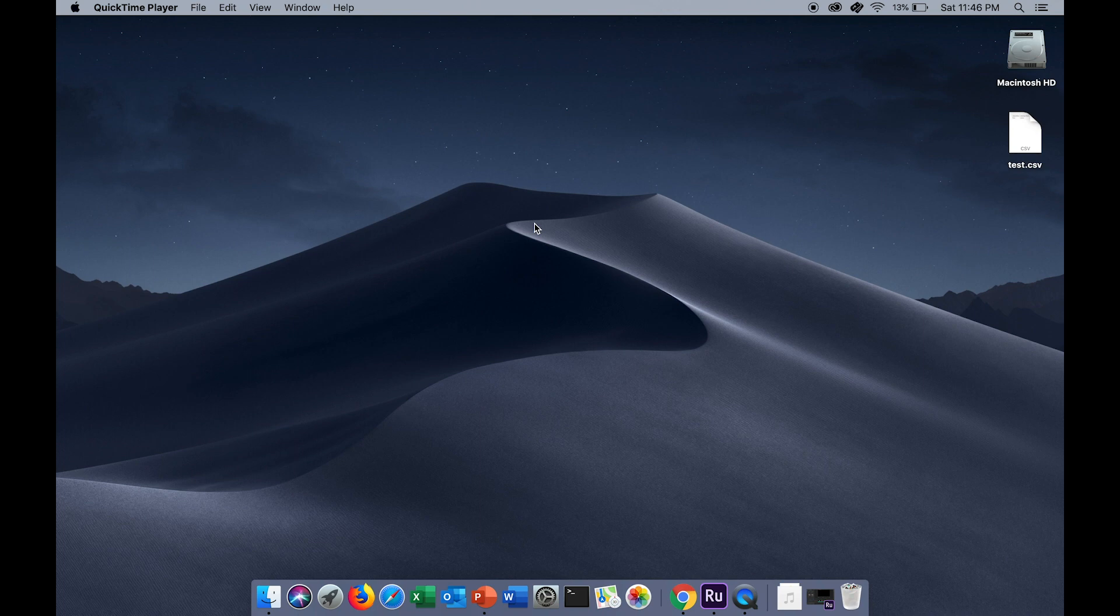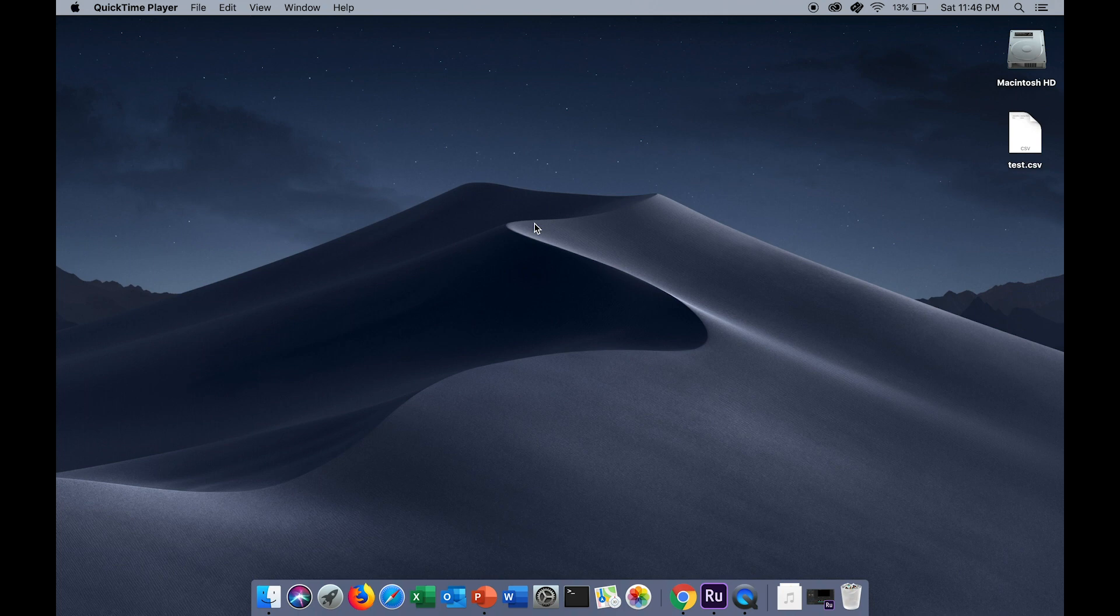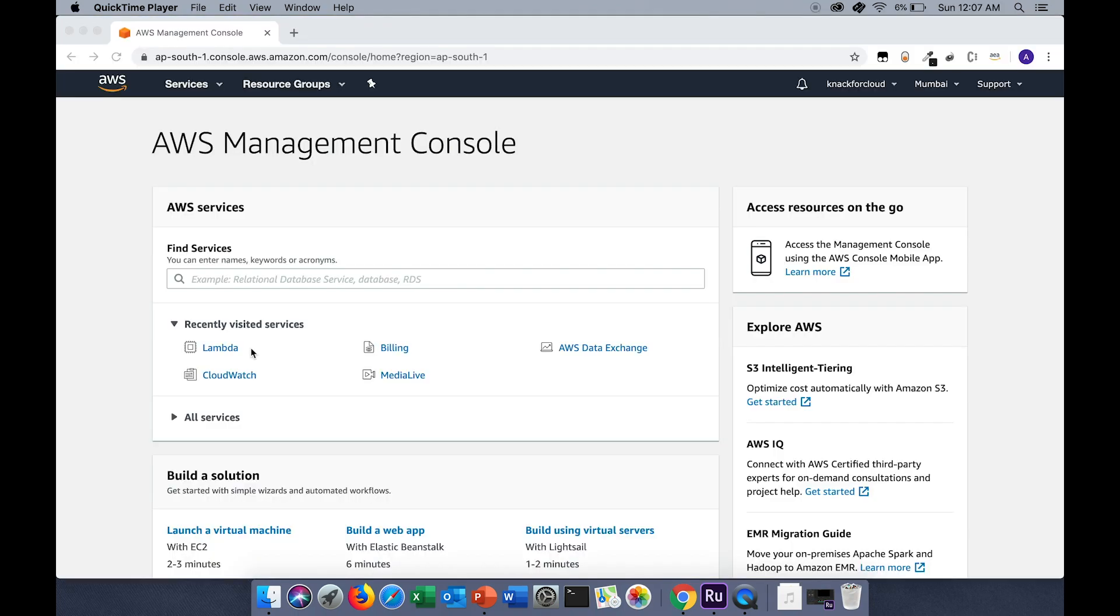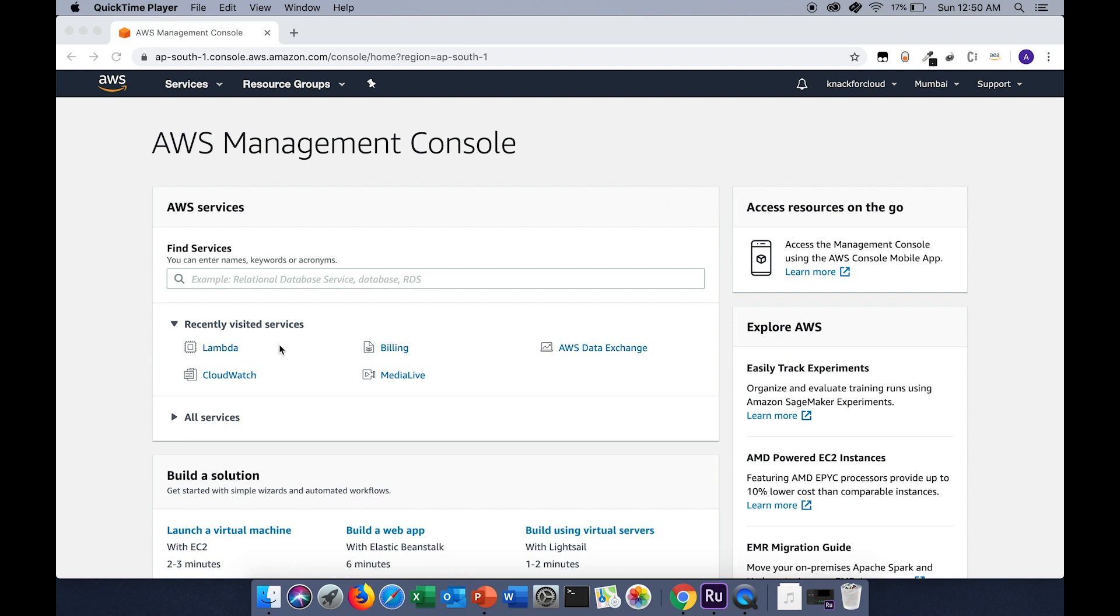Hello guys, welcome to my channel knack4cloud. The topic for today's tutorial is AWS Lambda. AWS Lambda helps you to host a backend service or API without having to provision or manage servers. In this tutorial I will demonstrate a hands-on session on AWS Lambda. Before starting, you must have an AWS account. If you don't have it, follow the link in the description below to create it. Once you create and log into your account, you will land on this console page.